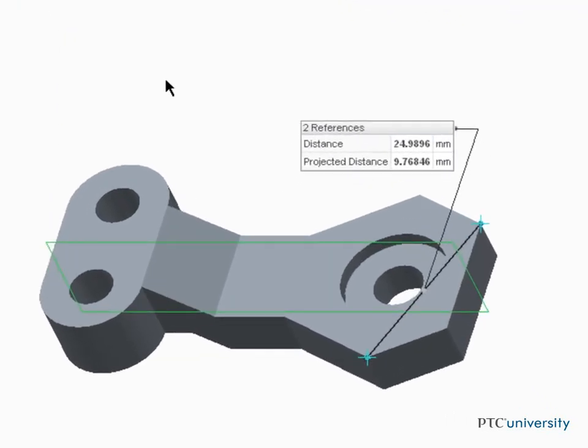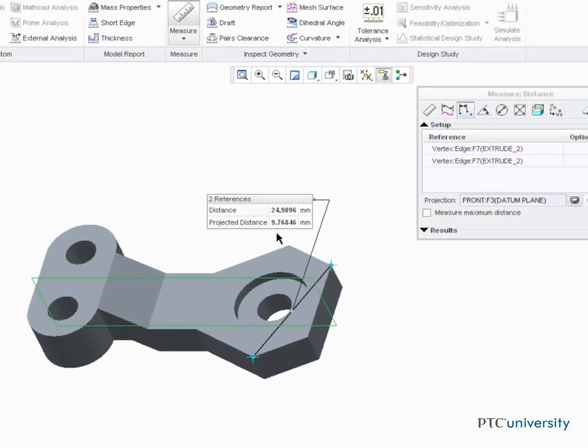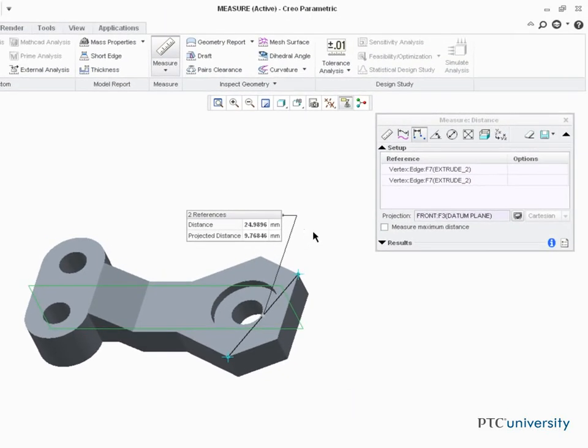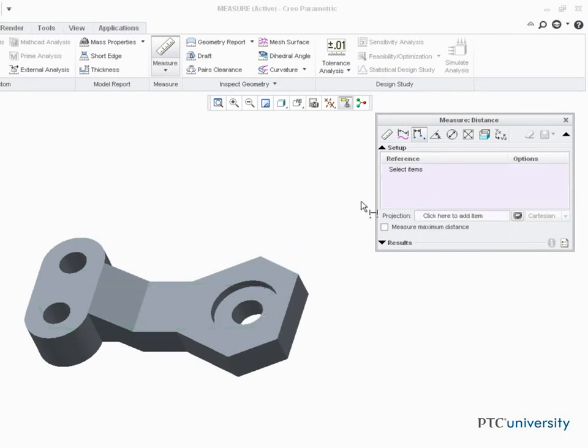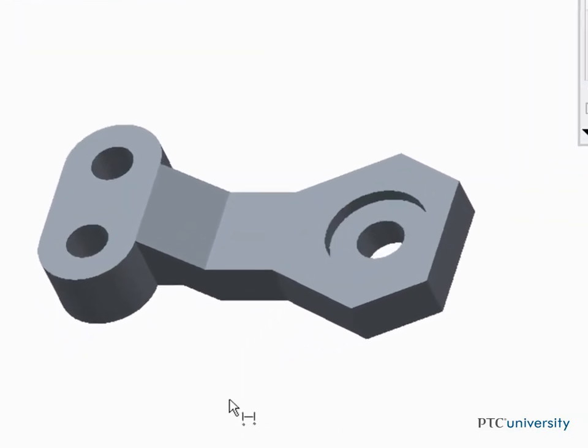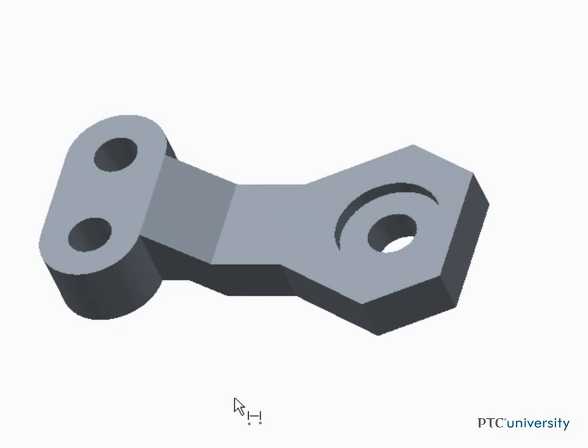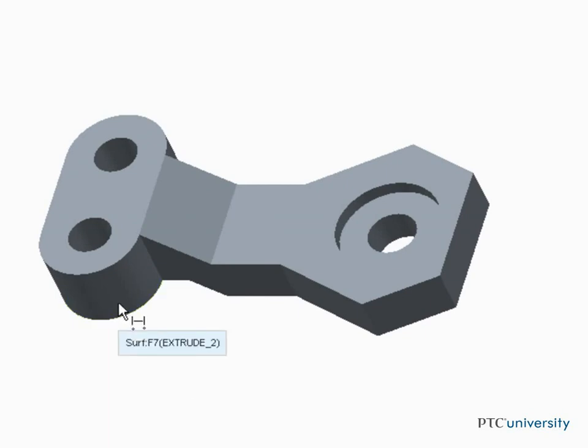I can then right-click to remove the references, then press Ctrl and select new references: a surface and an edge.